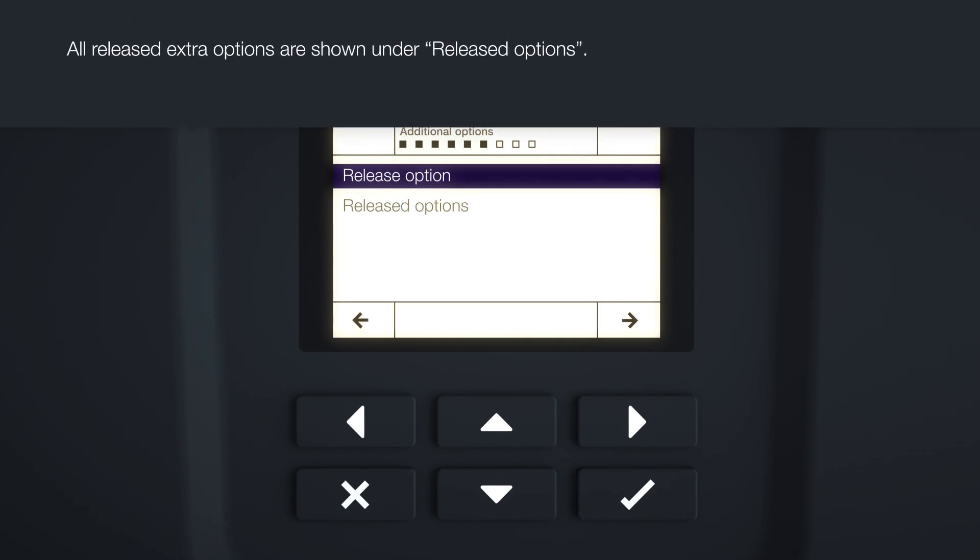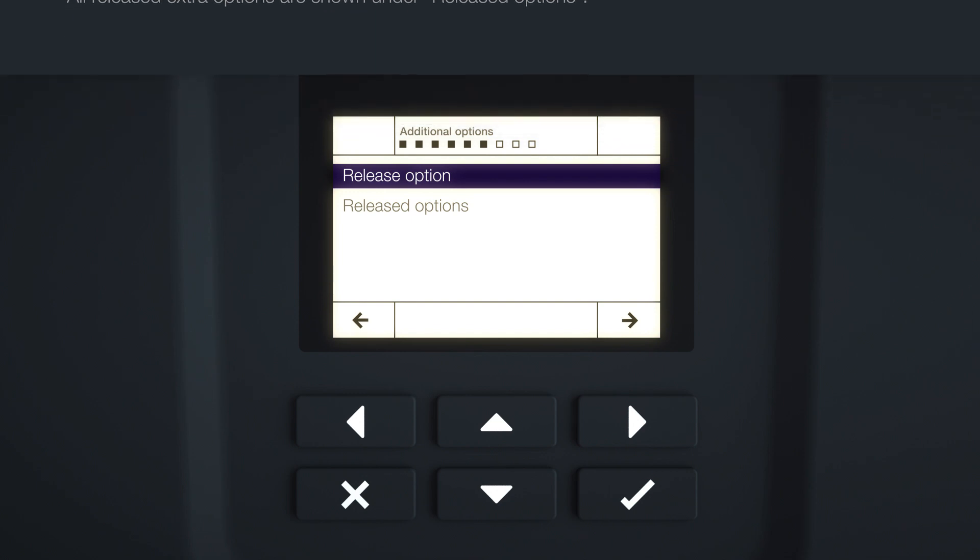The Extra Options menu appears on the display. This element can be used to release options by entering an activation code on the inverter. Select Release option and confirm the input with the Enter key.